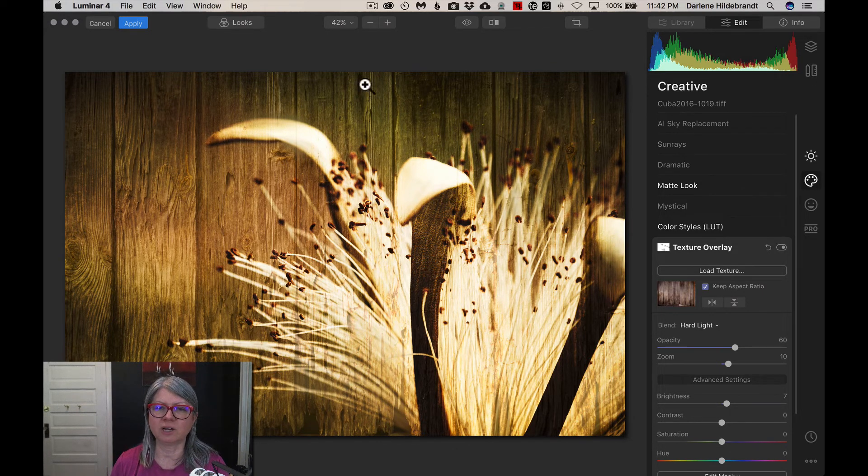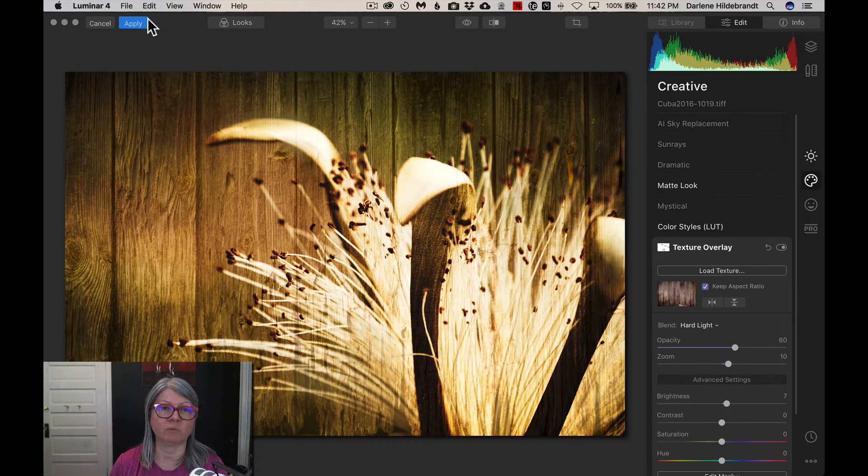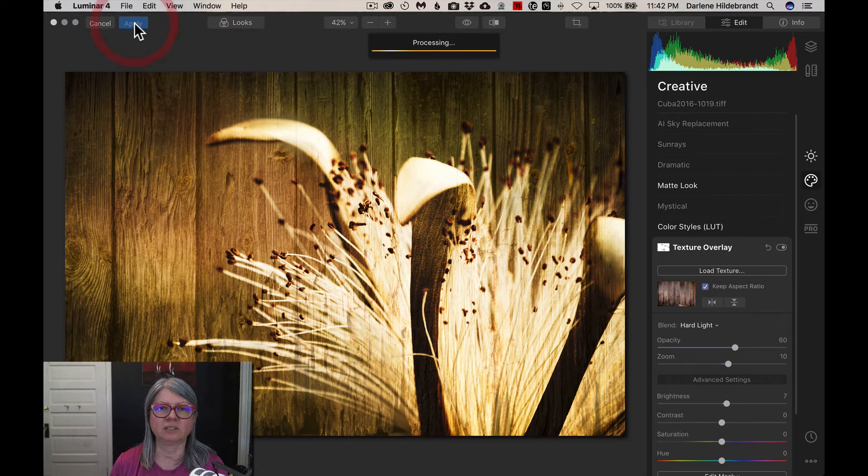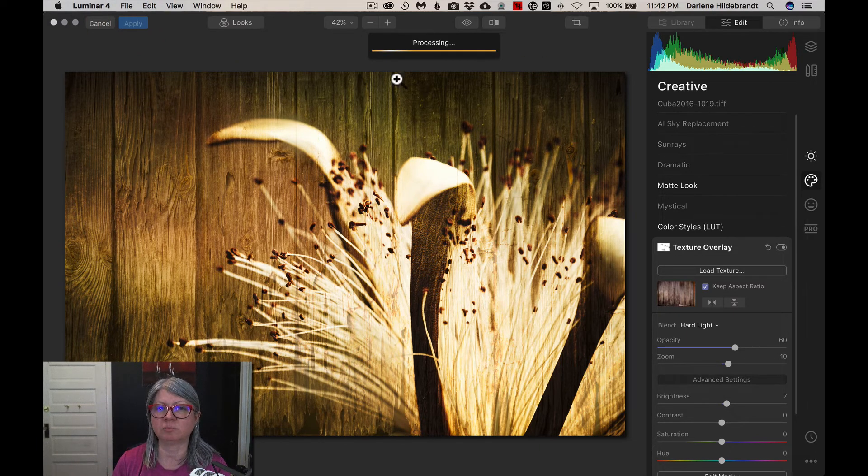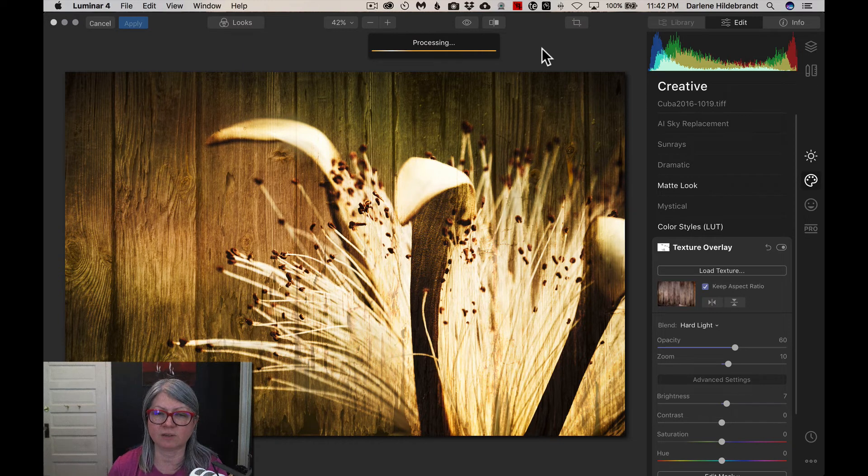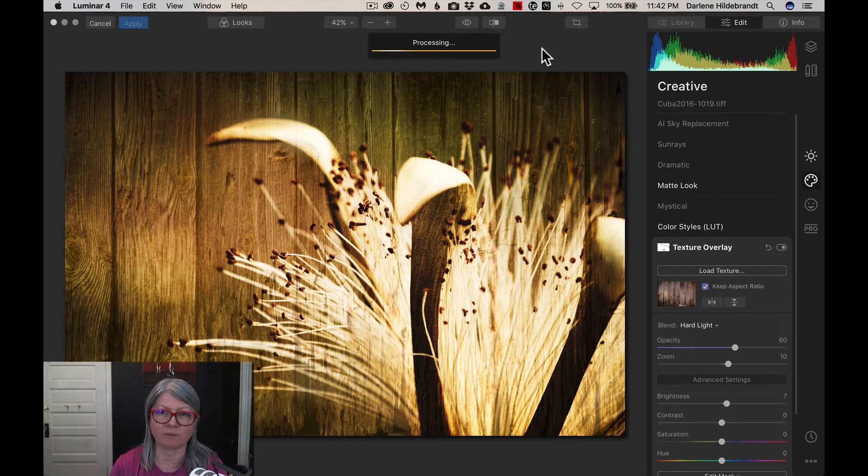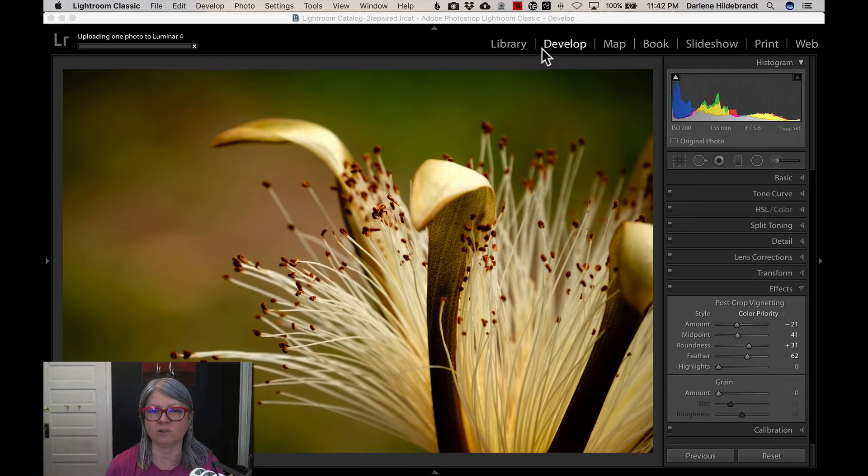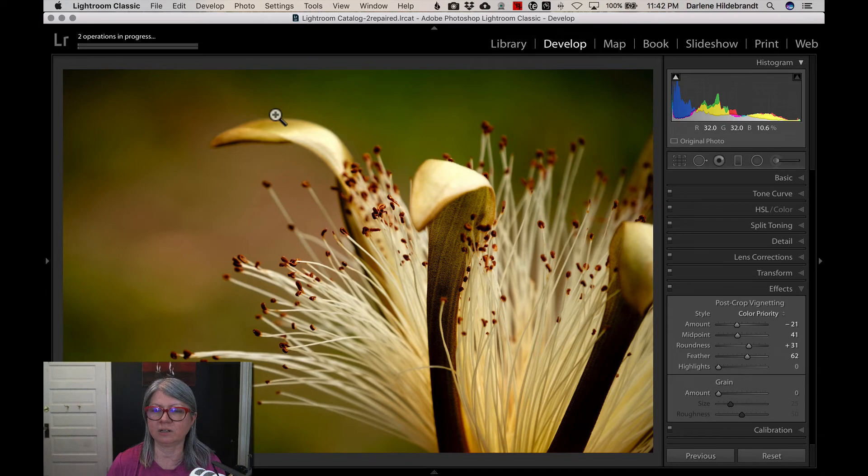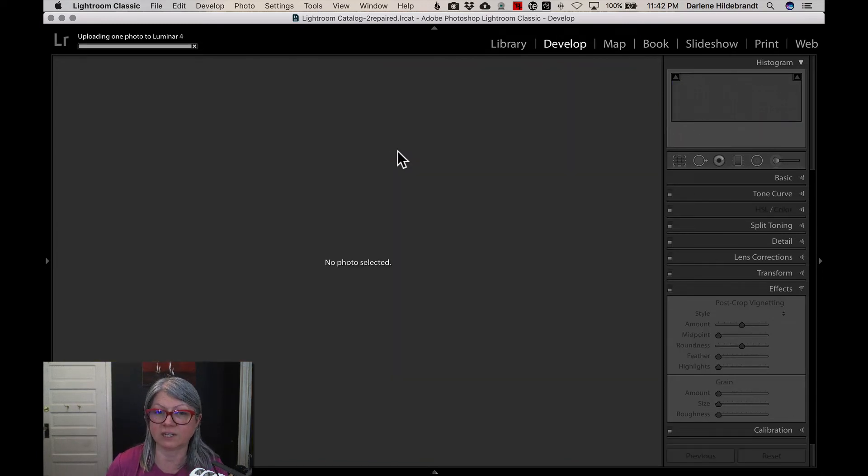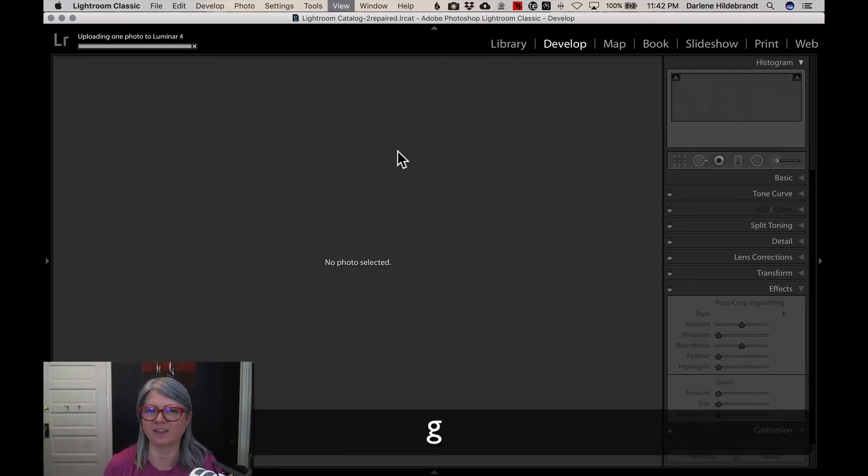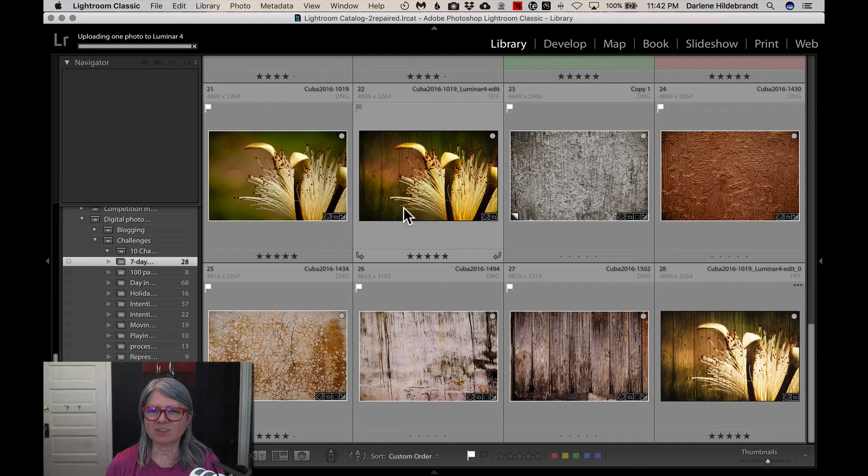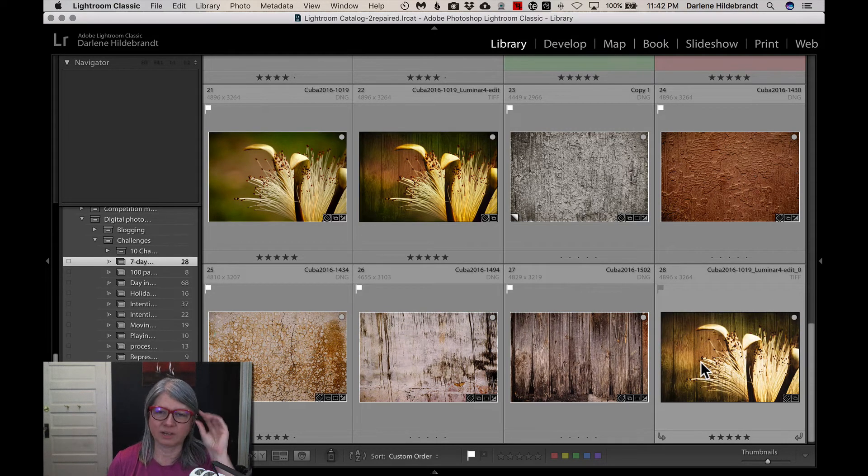So now that we're happy with the image in Luminar, we're just going to go up to the top here and hit apply. And it's going to save the image. You see that it says processing here at the top. It's going to save the image with all the edits that we did in Luminar applied to the new file and bring it back into Lightroom. So once that is there, I will go and look for it. So you see that it said updating. So it's that quick. There's even a ding. I don't know if you heard that or not.